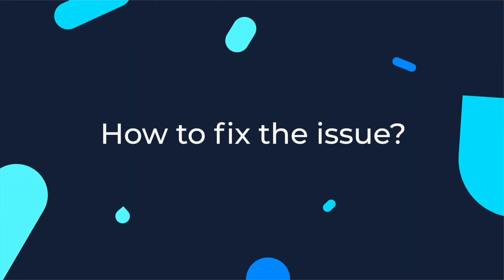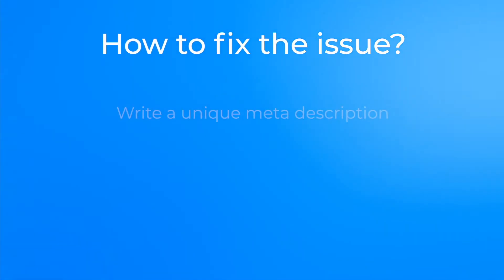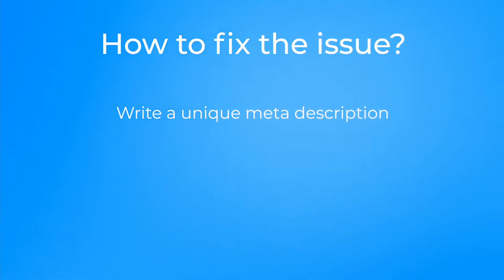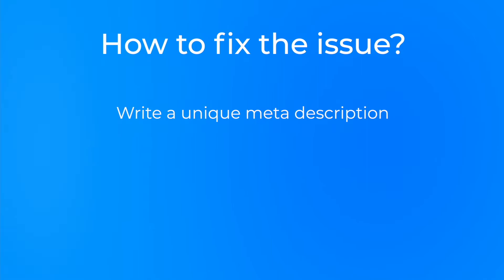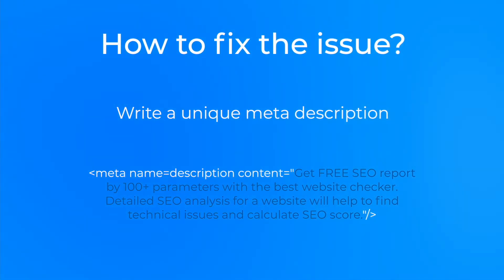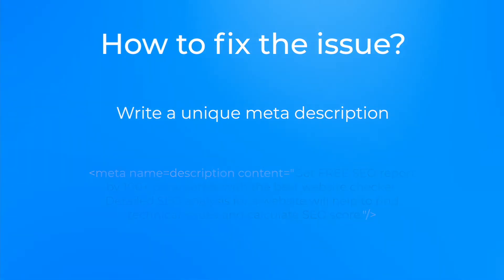And lastly, how do we fix the issue? Write a meta description that is unique and relevant for the content of the site and highly appealing to the user. Below is a sample from sitechecker.pro. When writing a meta description, consider the guidelines below.